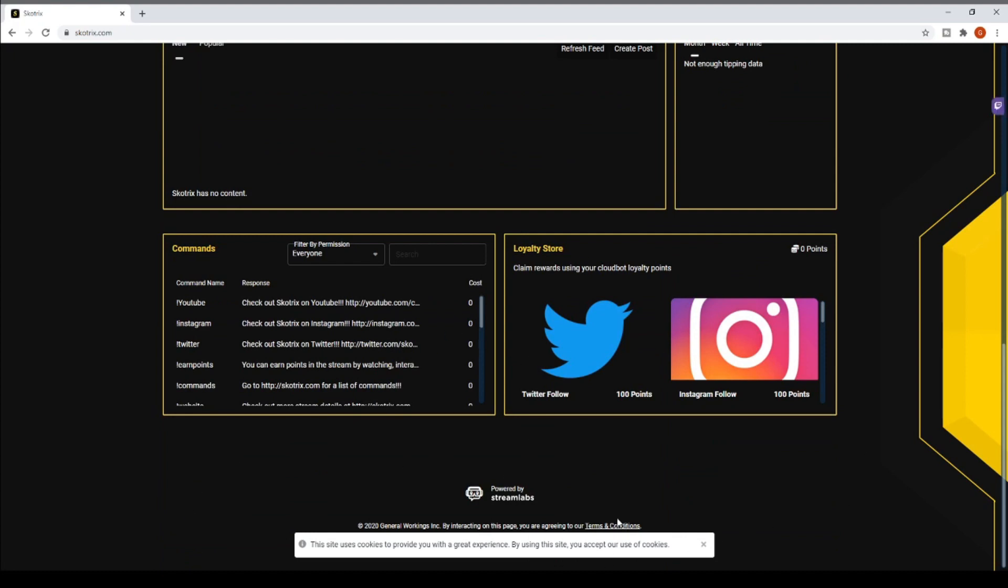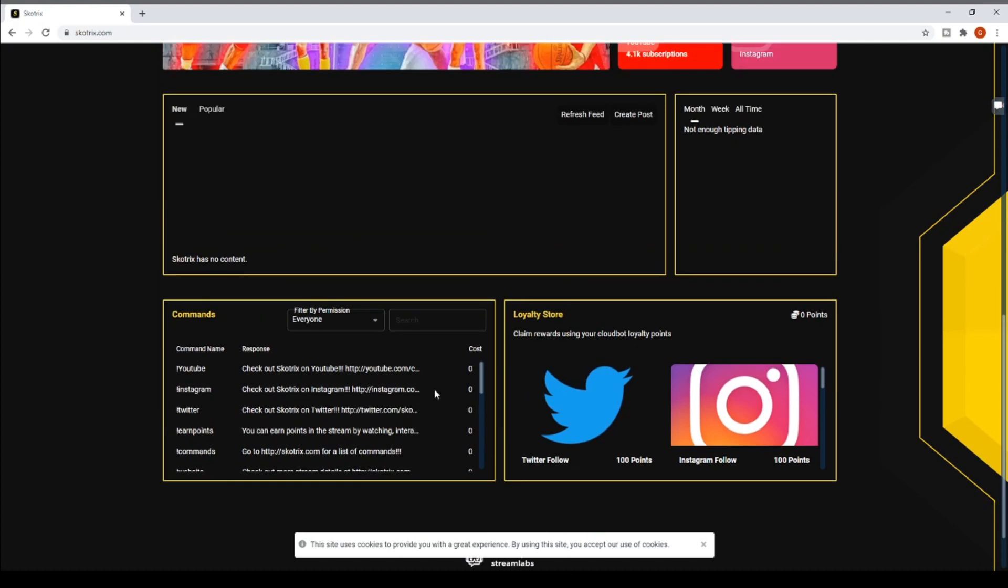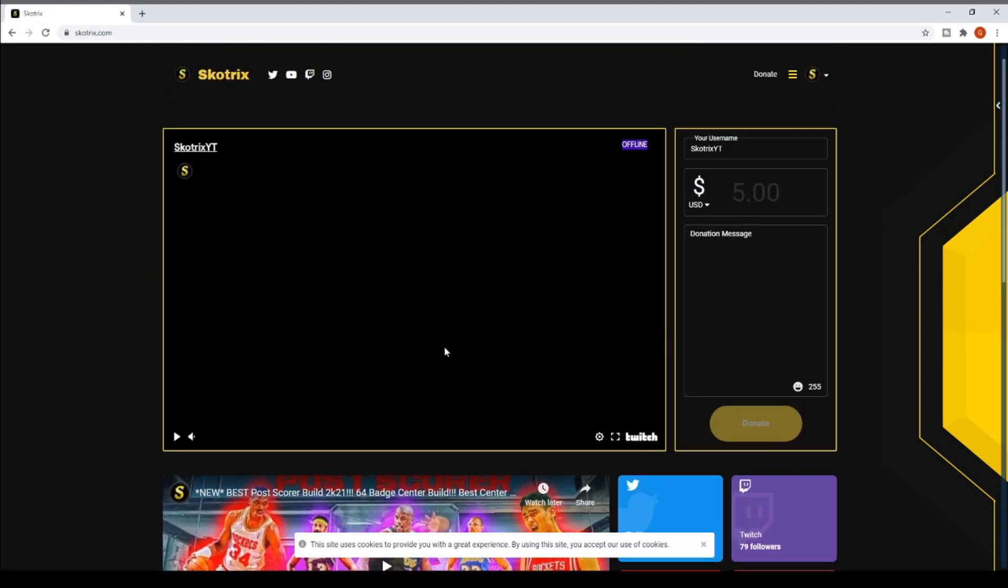Because I haven't done a stream on Twitch yet. But once I do my first stream on Twitch there'll be a few more things here. Like I said over time I'm going to be adding more stuff as well. Make sure y'all go to scotrix.com, check out the new website and let me know what y'all think.